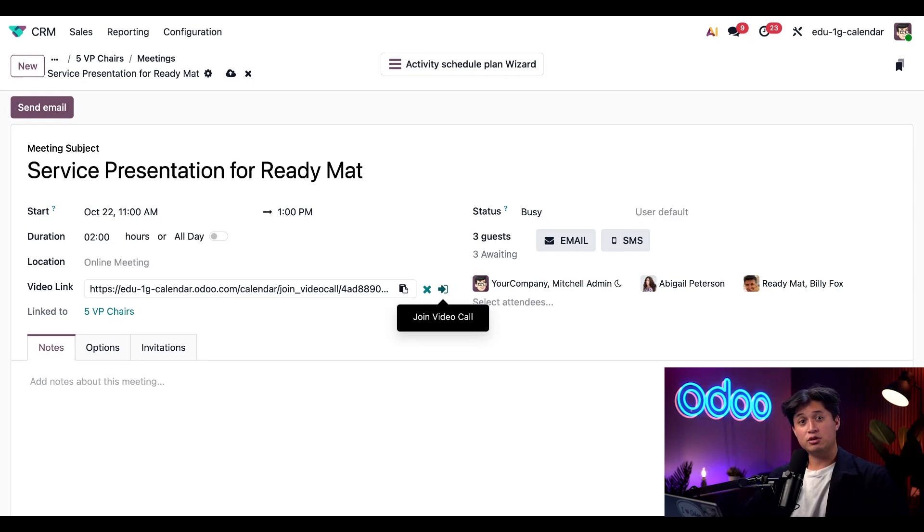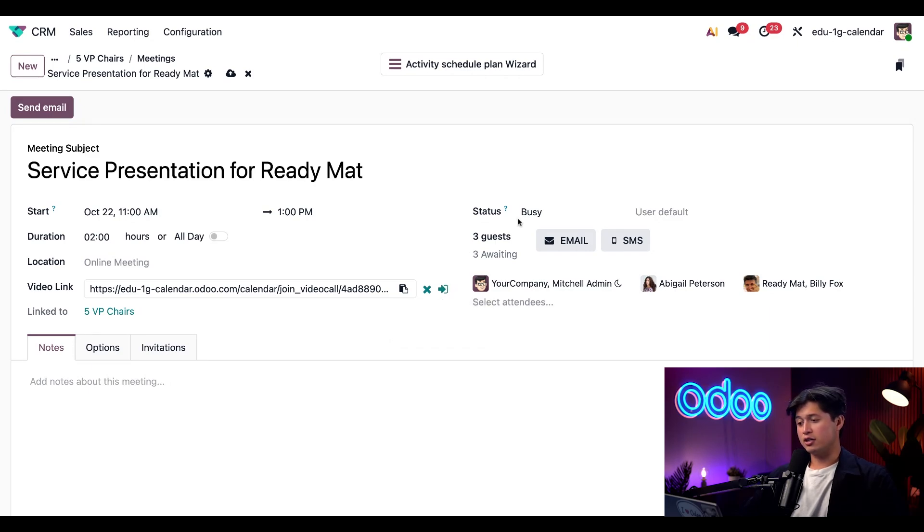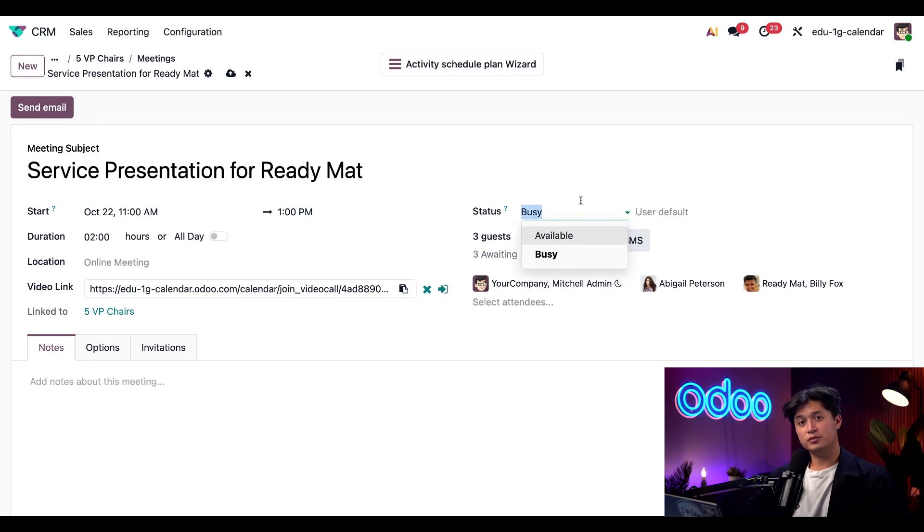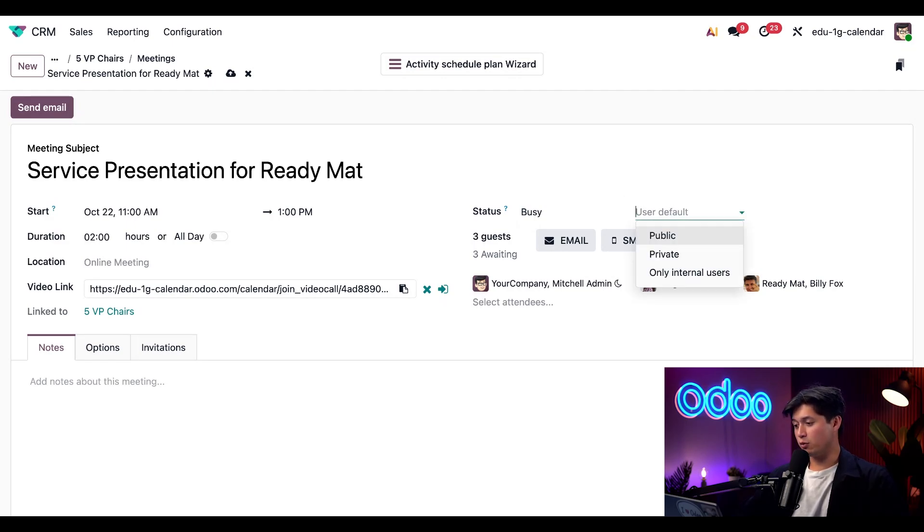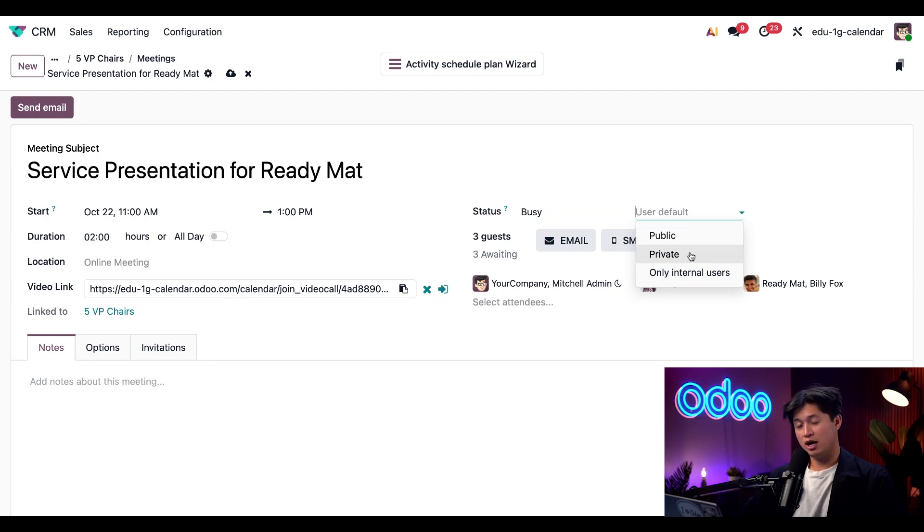Odoo also lets you control the privacy settings for your meetings. Here I can choose whether I want my status to appear as busy or available. And we also have a second privacy menu here, which is for the meeting itself. And we can keep this public, private, or for internal users only. I'm going to change this to private.